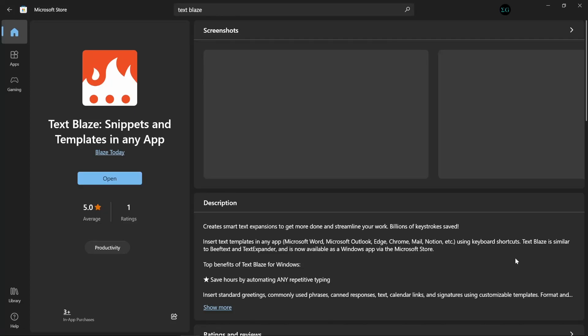In this video, I'll show you how to get started with TextBlaze for Windows. First, visit the link in the description to install the app from the Microsoft Store.